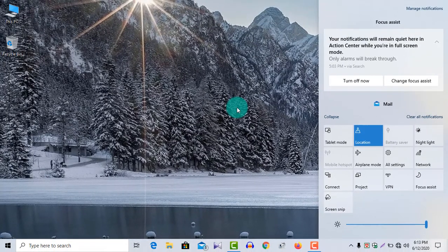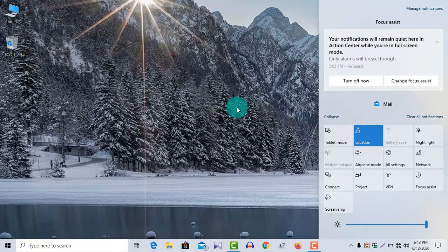But if you wish, you can hide the action center in Windows 10. Let us see how to hide this icon.